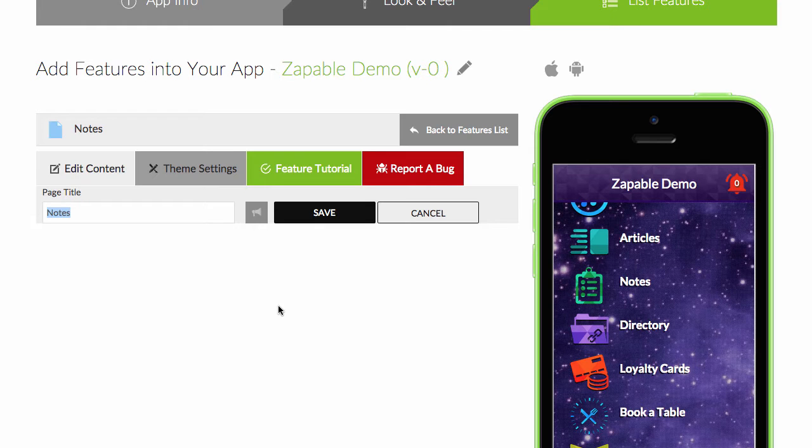Or if you host webinars or presentations and you have an app built for your customers, they can take notes down within your app on the webinar presentation or training presentation that you're hosting.